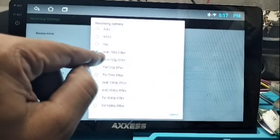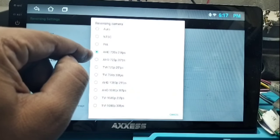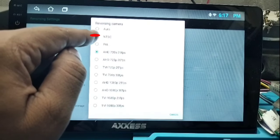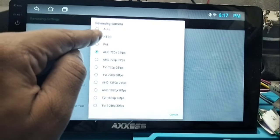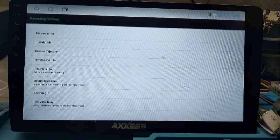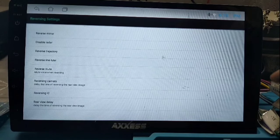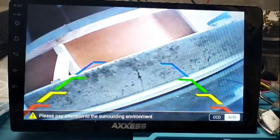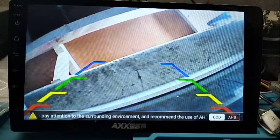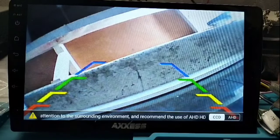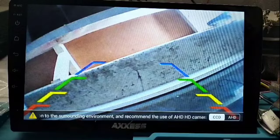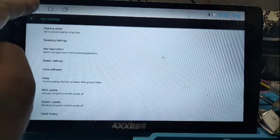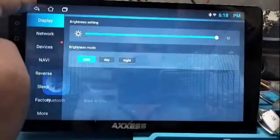In the Reversing Camera setting, select NTSC if you use a normal camera, or select HD if you use an HD camera. After selecting NTSC, I used reverse and the view is now proper. Our problem is solved and the view is correct.